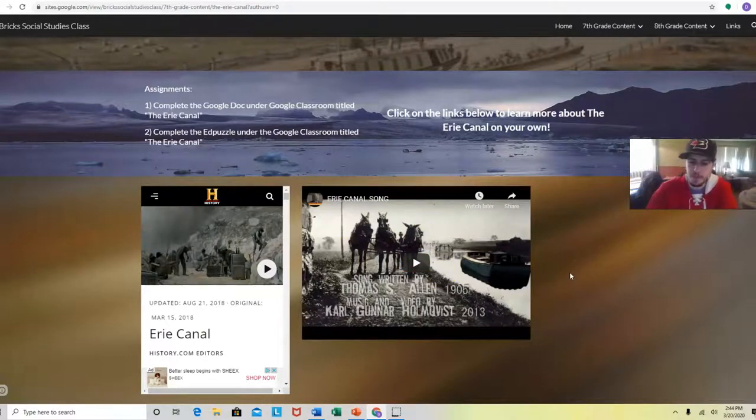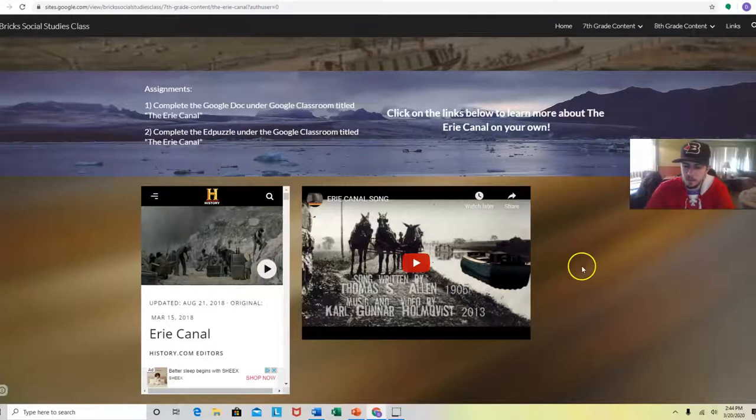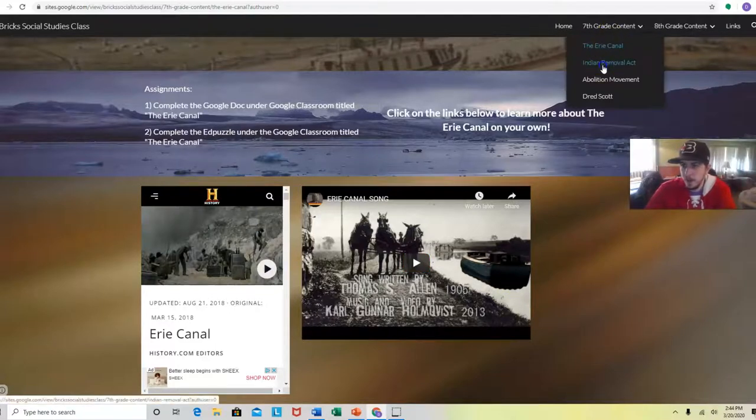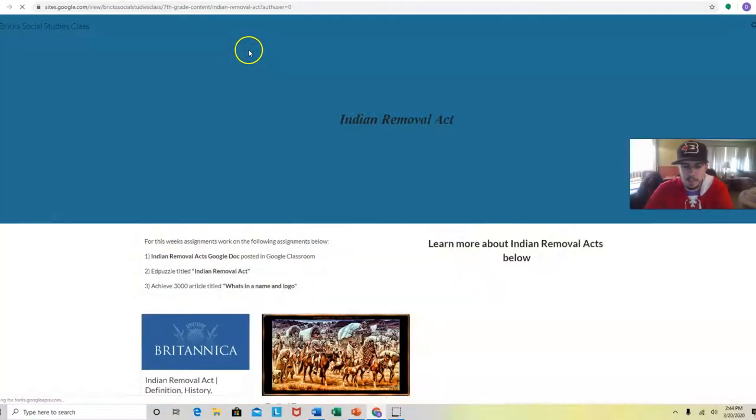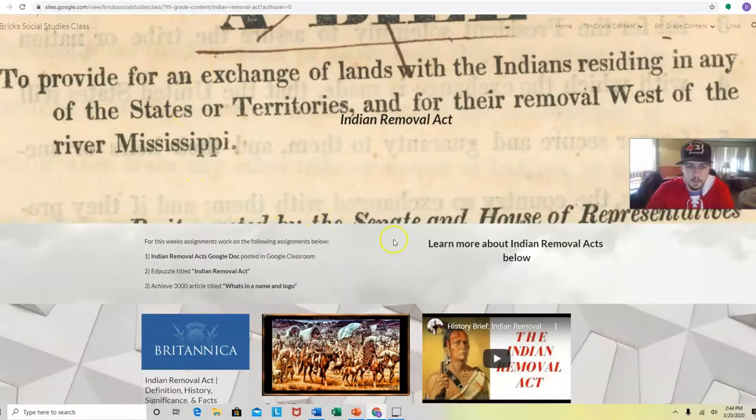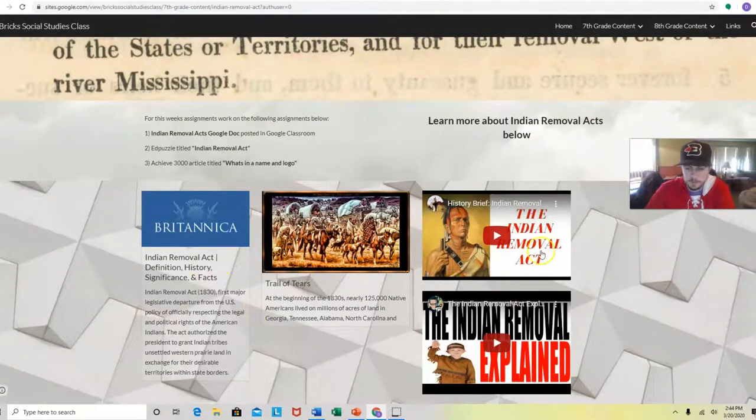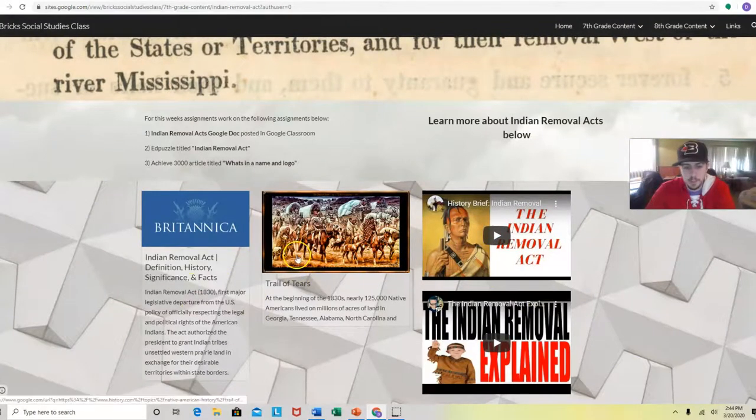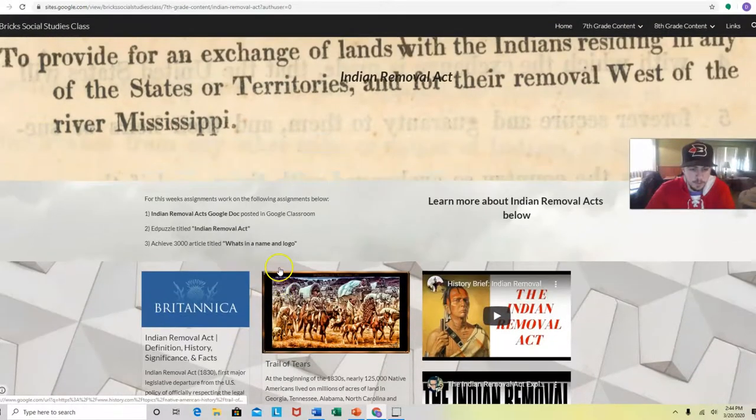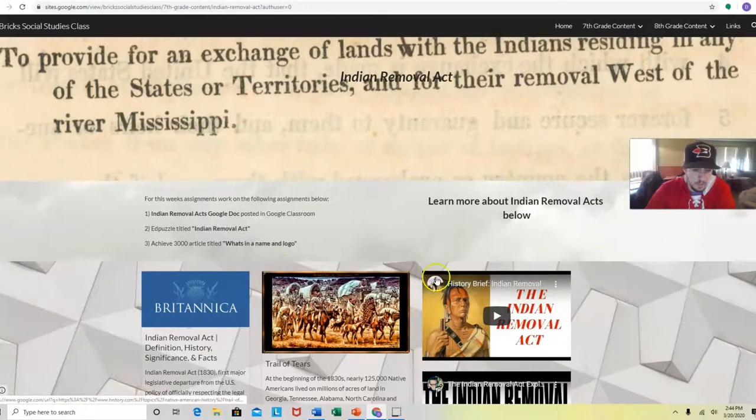The next section is the Indian Removal Act. Same thing, I have different videos for you to watch and just different sources to read, just to get a background knowledge of what the Indian Removal Acts are.